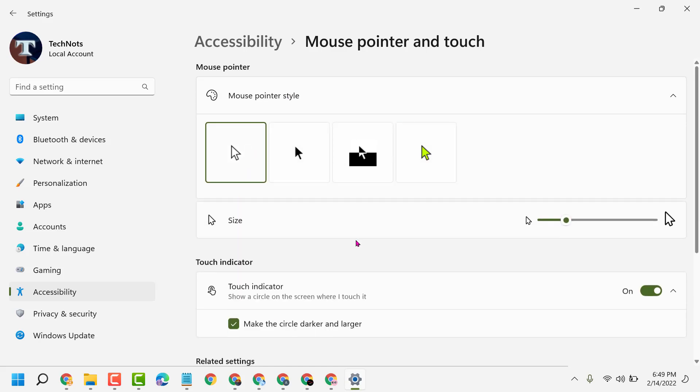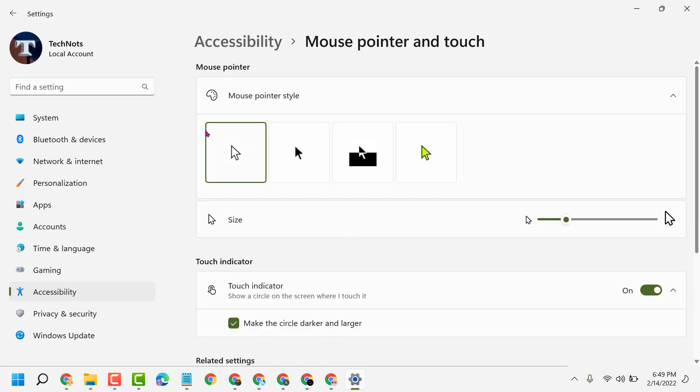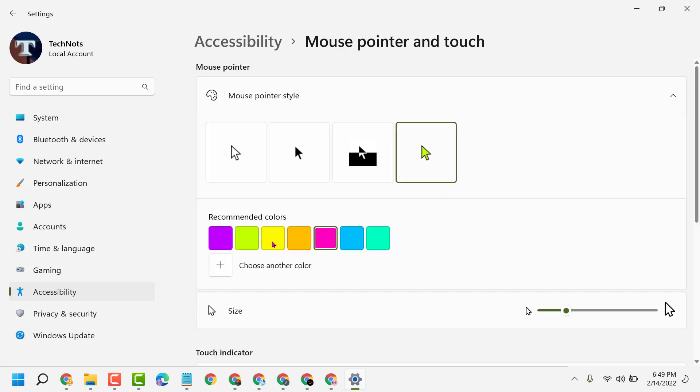You can select any color from here, like yellow, green, and you can also choose another color.